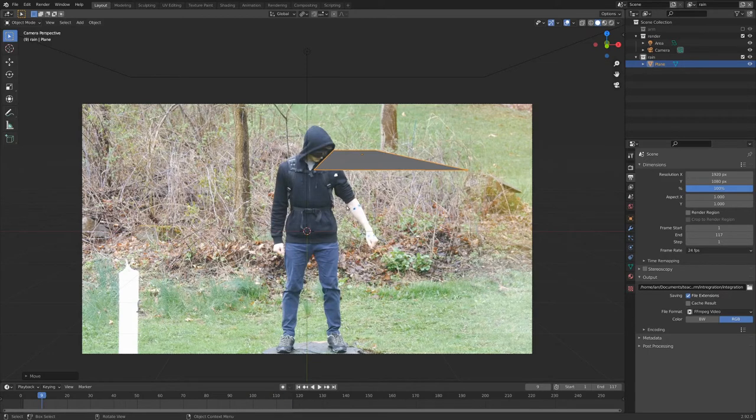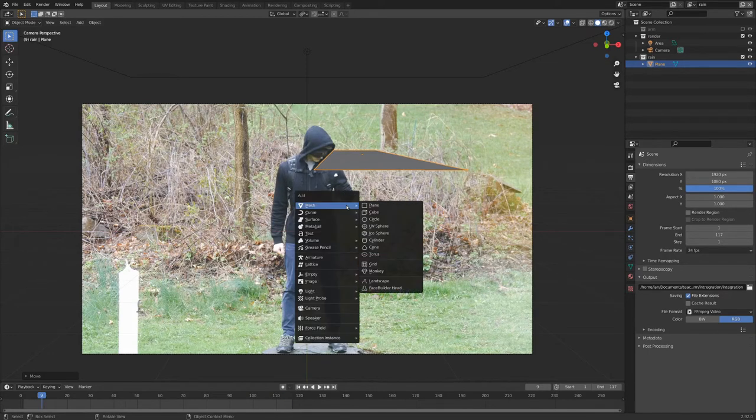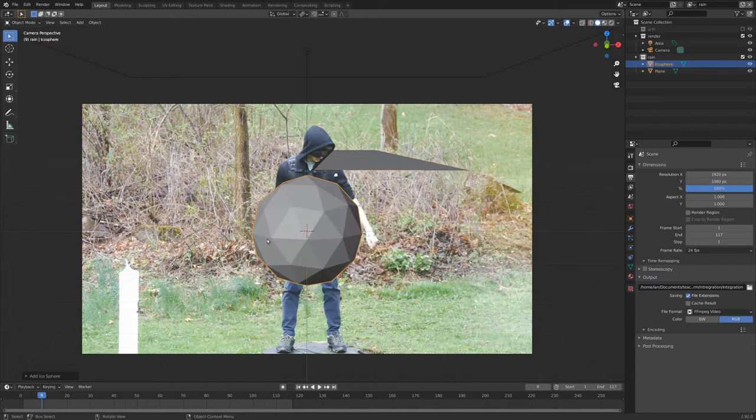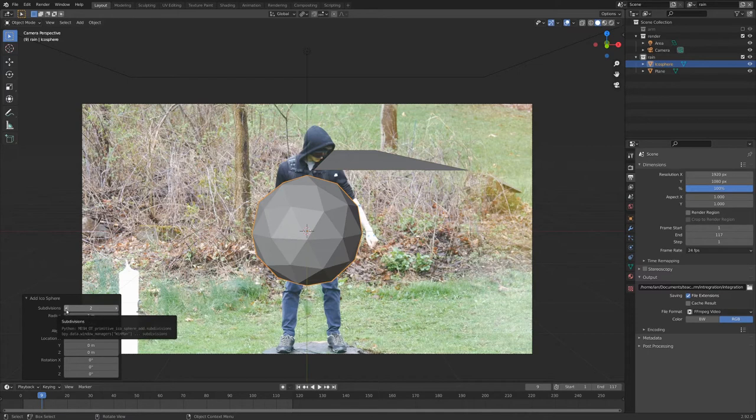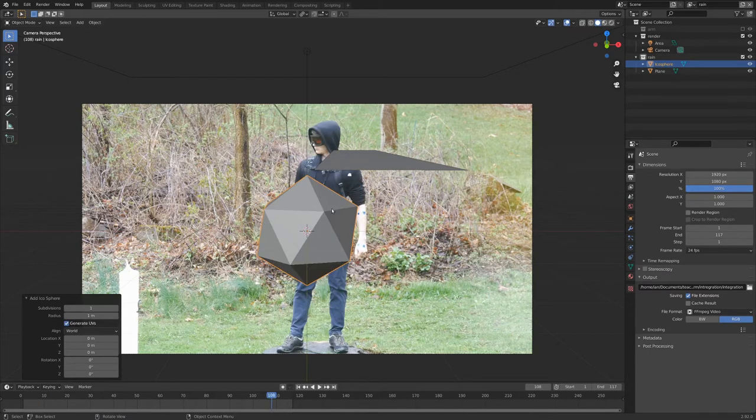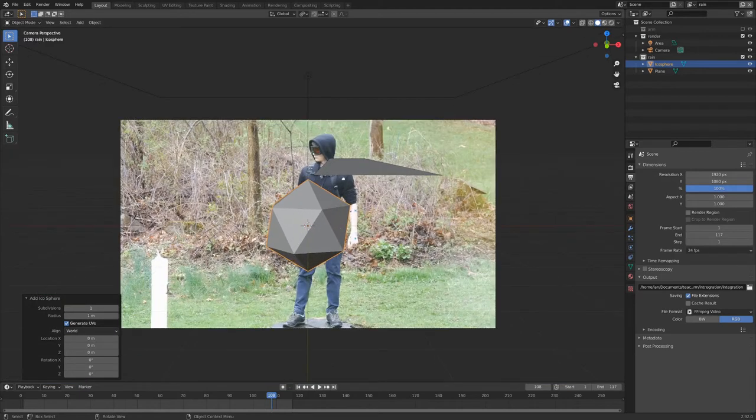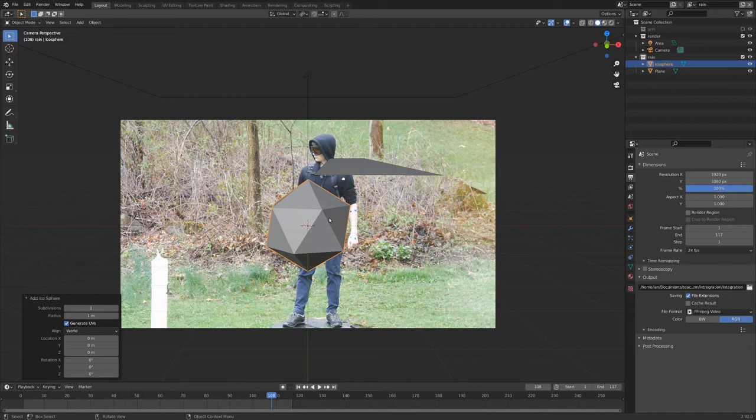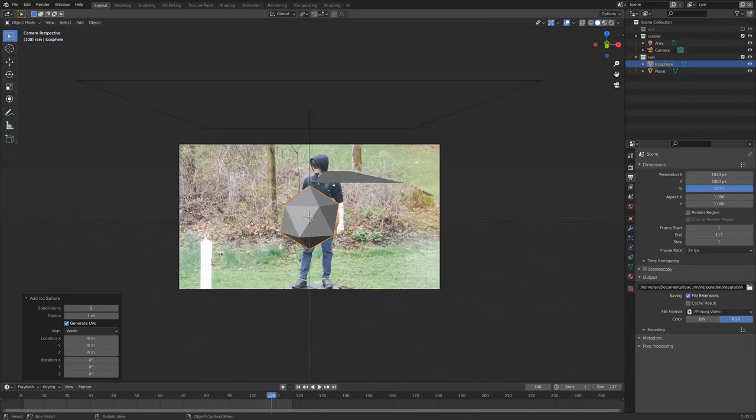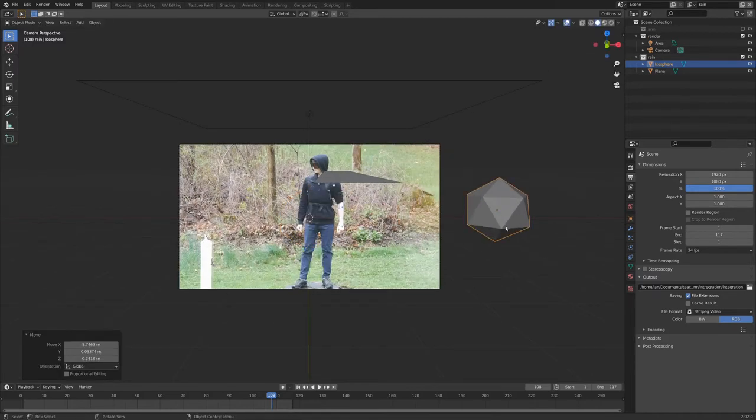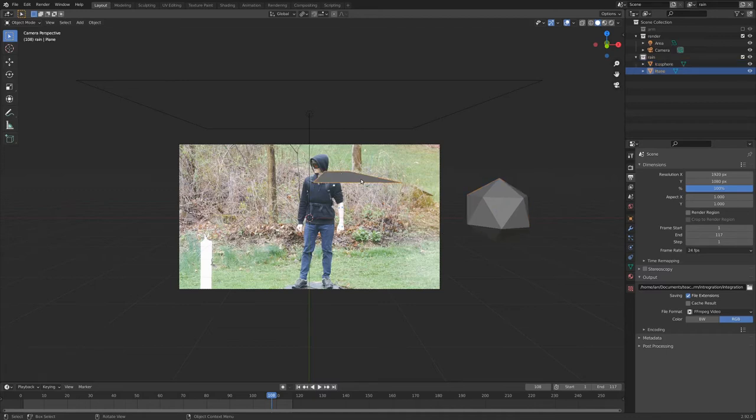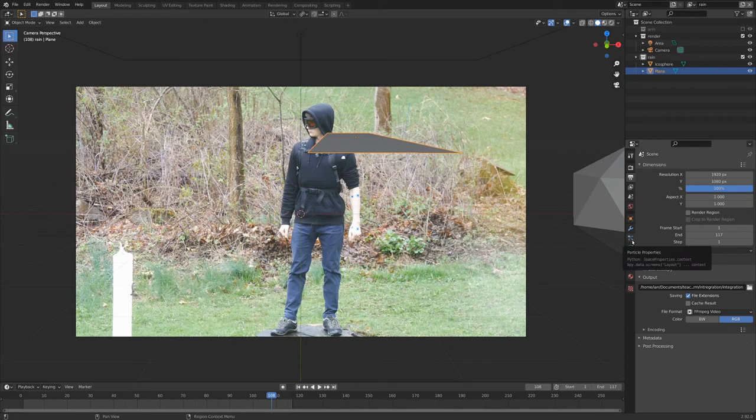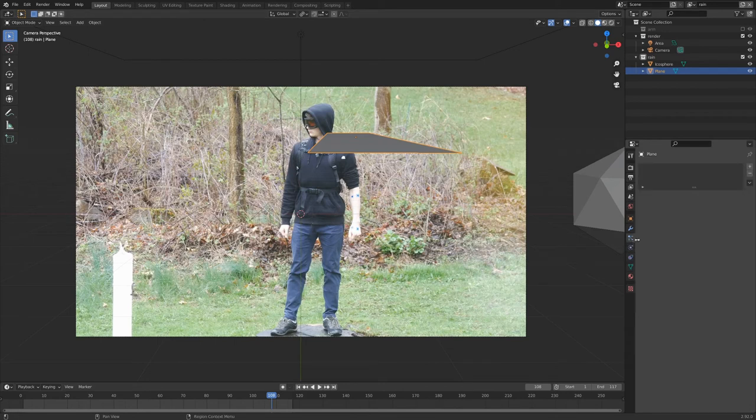Now the other thing we're going to add is an icosphere. So I'm going to go shift A, mesh, icosphere. And the cool thing about icospheres is if you go down here, we can turn the subdivisions down to one. And that makes it a very simple object that we can duplicate a whole bunch of times without making our render times very long. At this point, I'm going to save my file real quick so we don't lose anything. And let's just grab this icosphere and move it off to the side off camera.